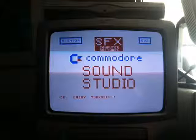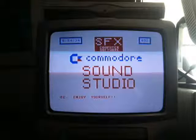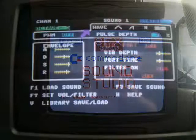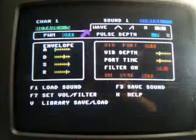In this video I'm going to look at the Commodore Sound Studio software. There are two programs: one is called Synth and the other is called Editor. They'll both appear in this video.